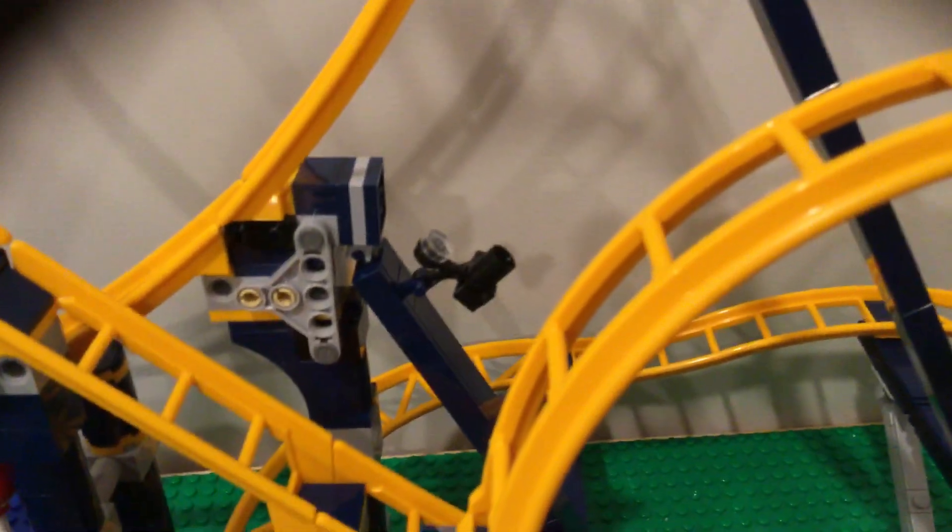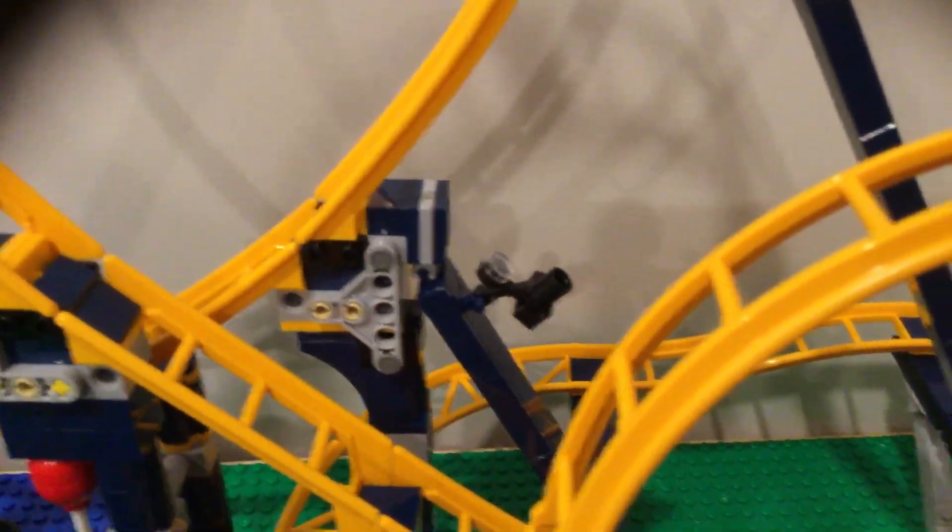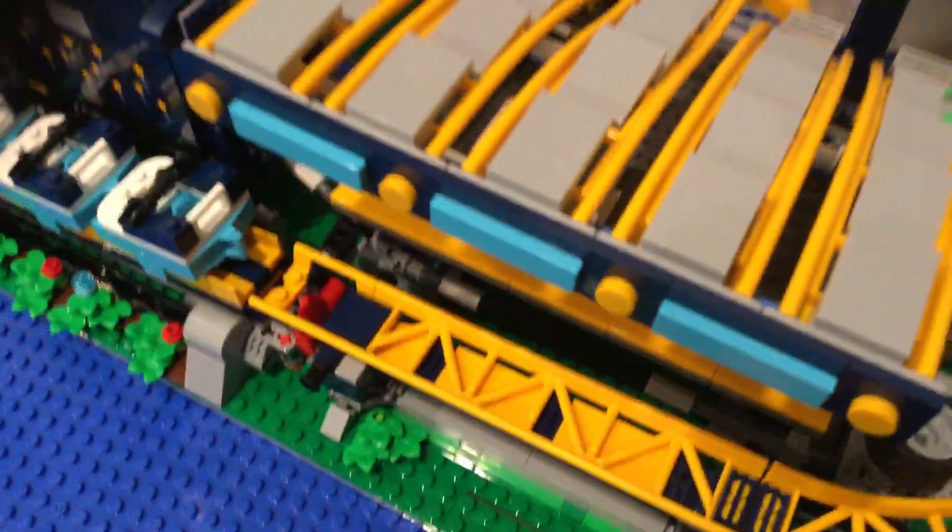When you're on the ride, it takes your picture. Let me demonstrate the camera. The camera takes your picture when you go on this loop. That's what that does.